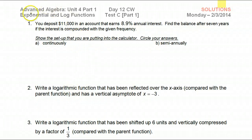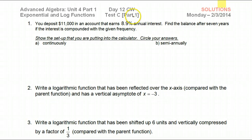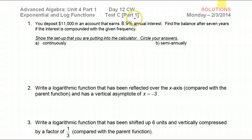This is a review of exponential and log functions. We have a test coming up. This is part one of the review — only half of a review, so watch out for part two.